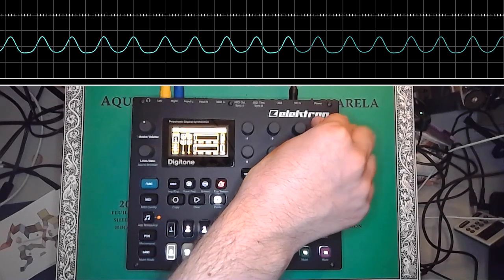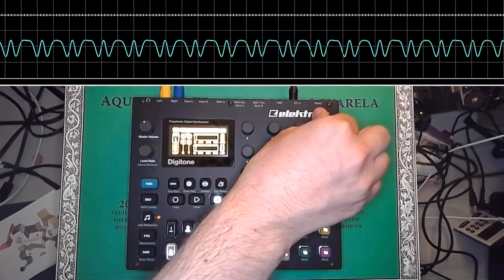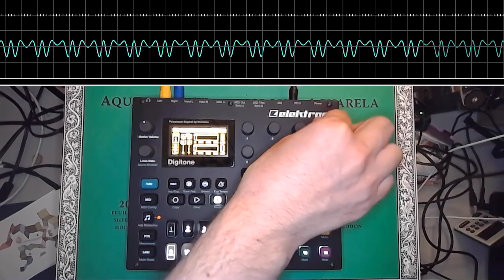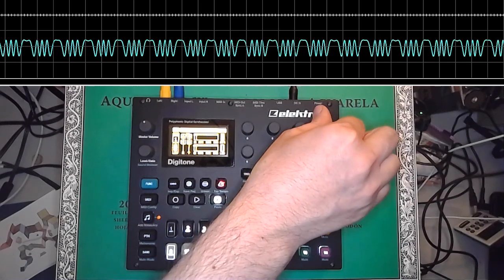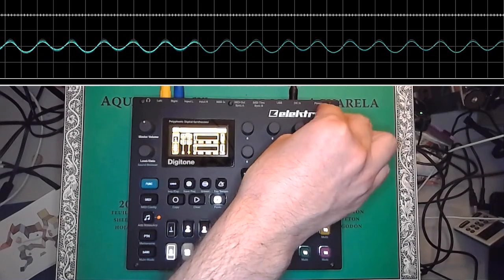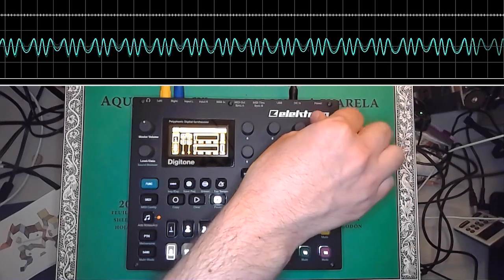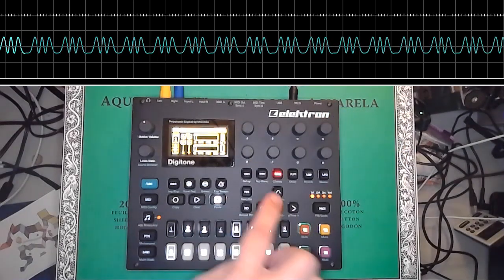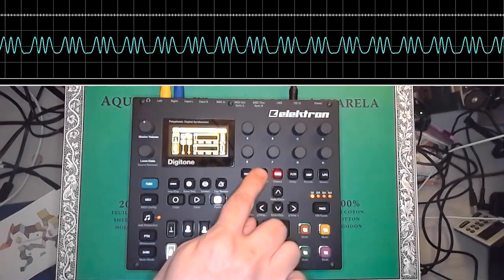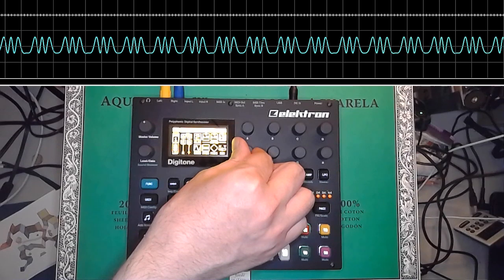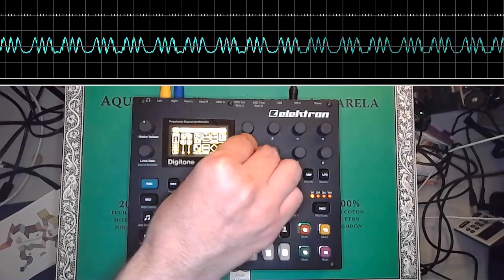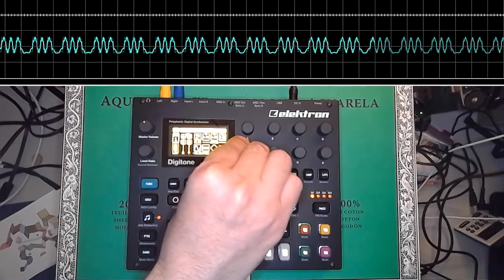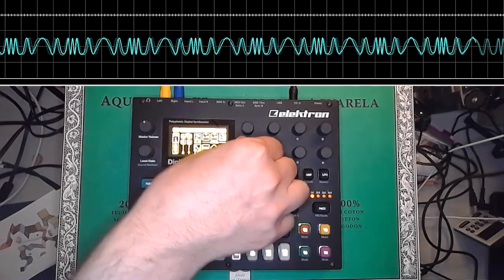And then it will fold, and you get all these extra harmonics. Speaking of harmonics, you can go back to the first page and sweep the harmonics knob. And you get these wavetable-y type of sounds.